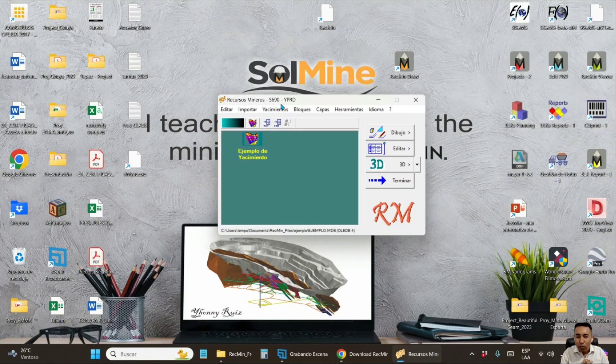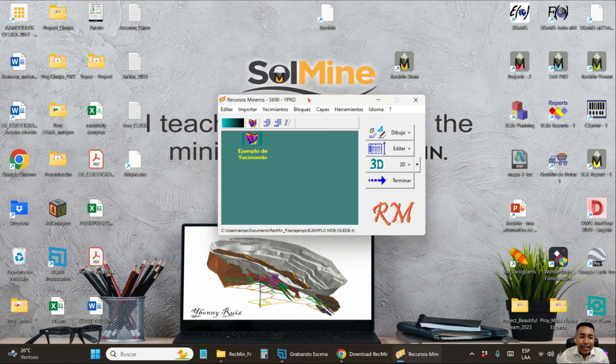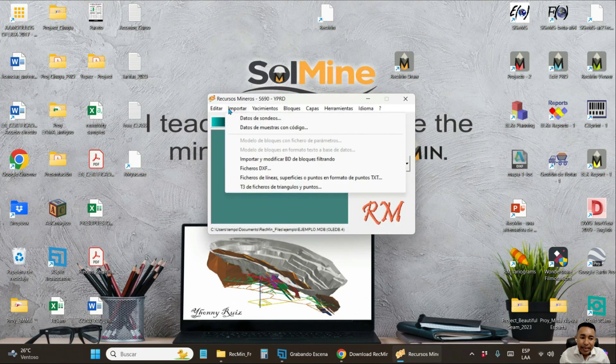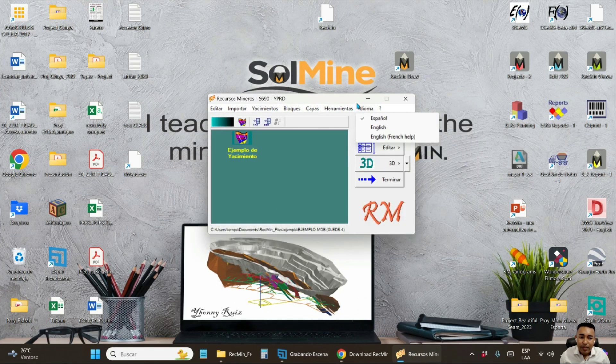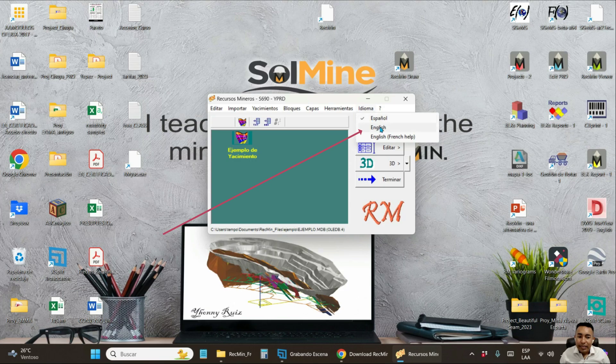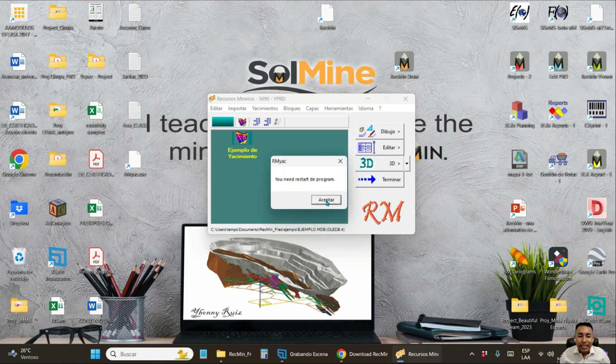You can use it. But if you notice, the interface is in Spanish language. To change the interface to English, click on the last menu. And here you choose the second option. Click on accept.